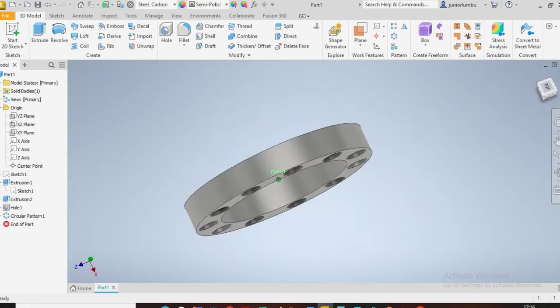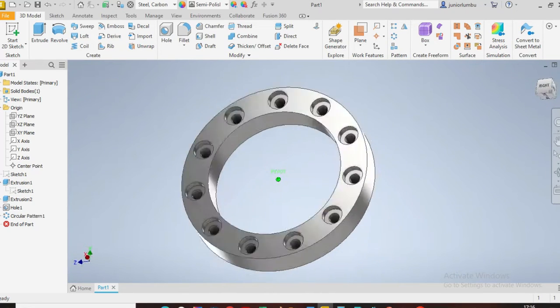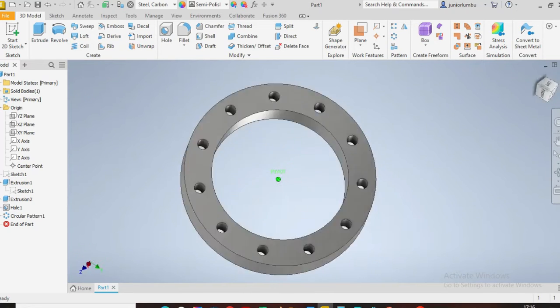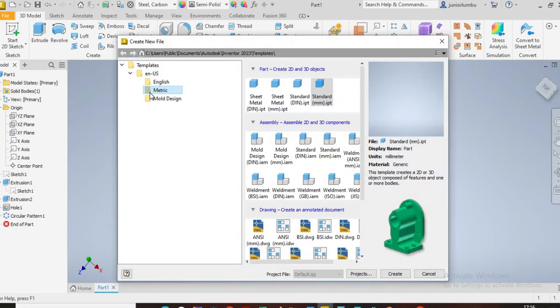Let's draw this flange in front of us. Our dimensions are in millimeters, so we're going to go new, we say matrix standard millimeter, and then we say create.